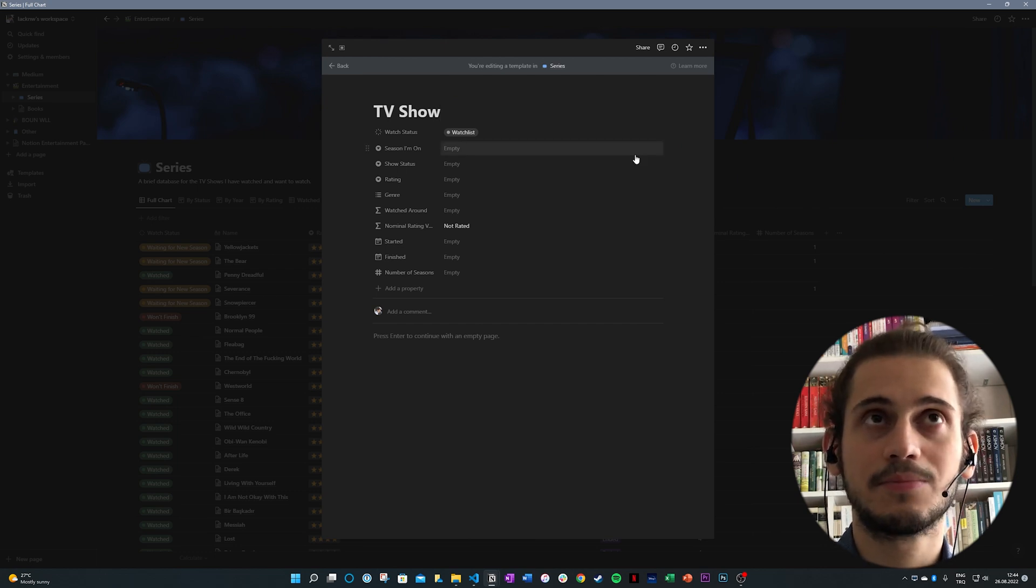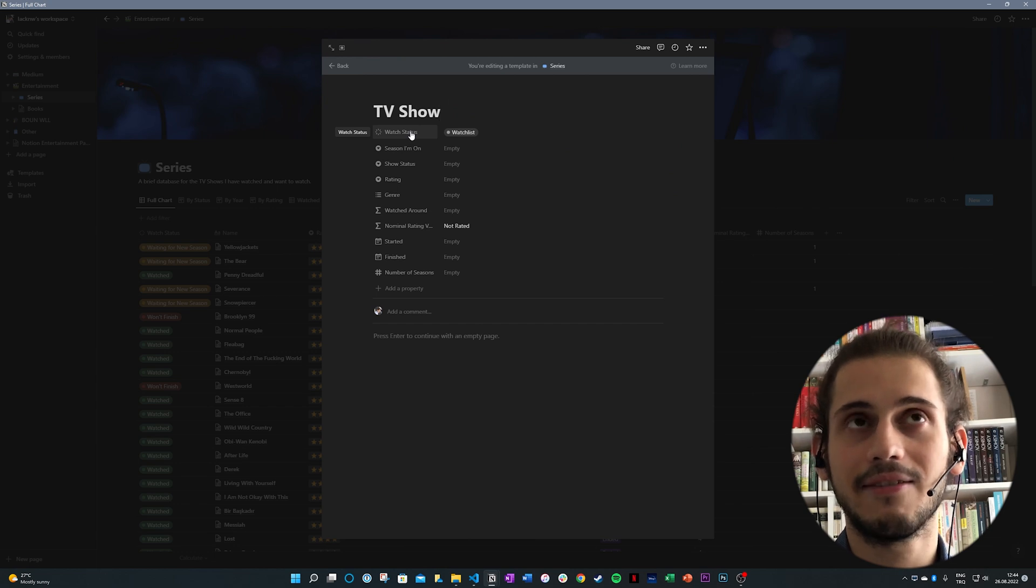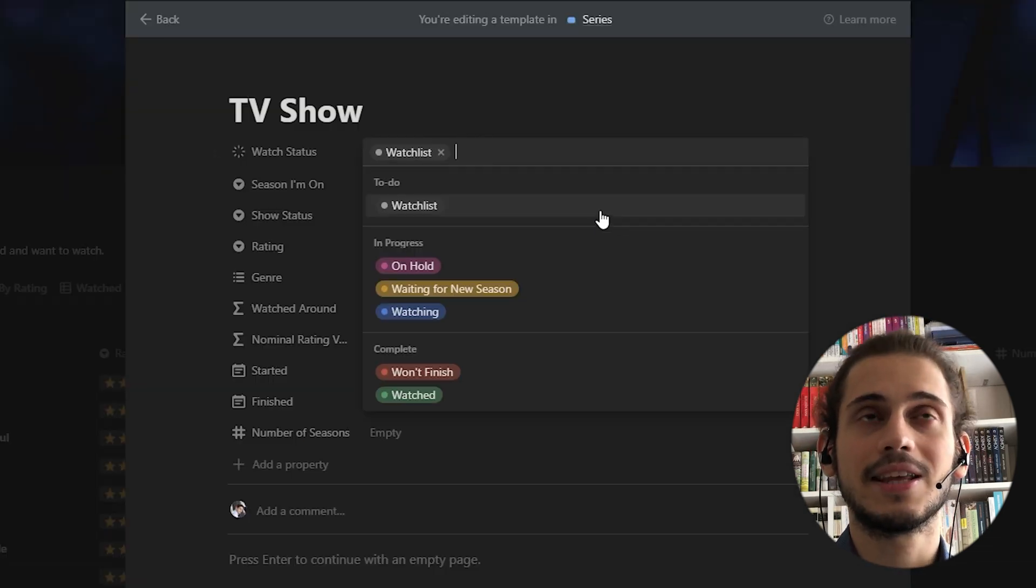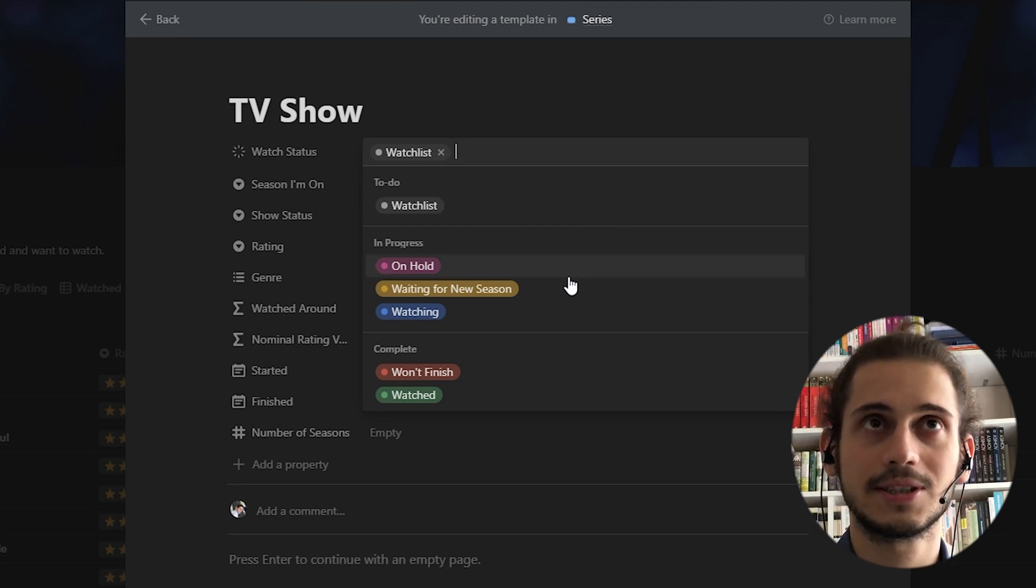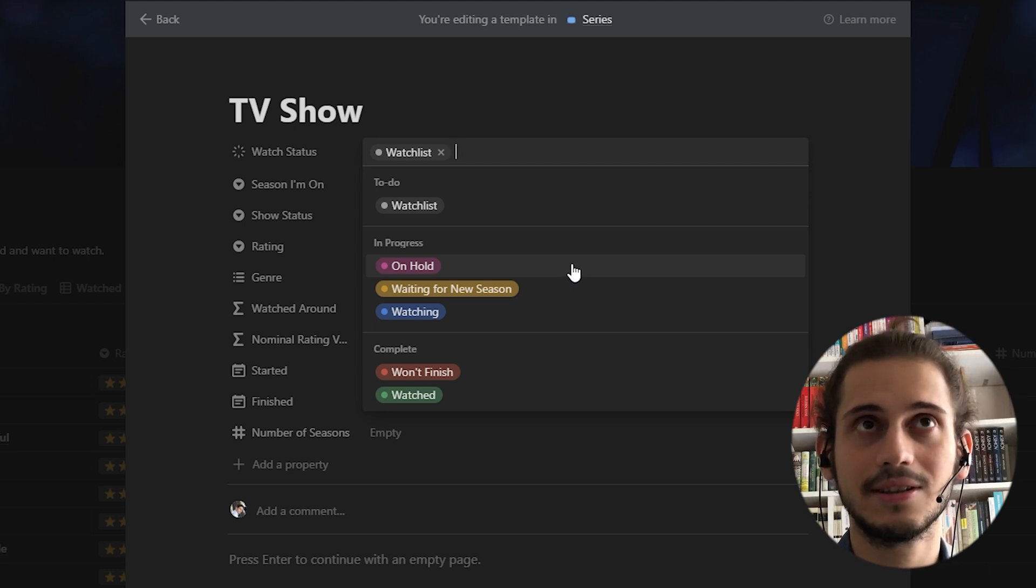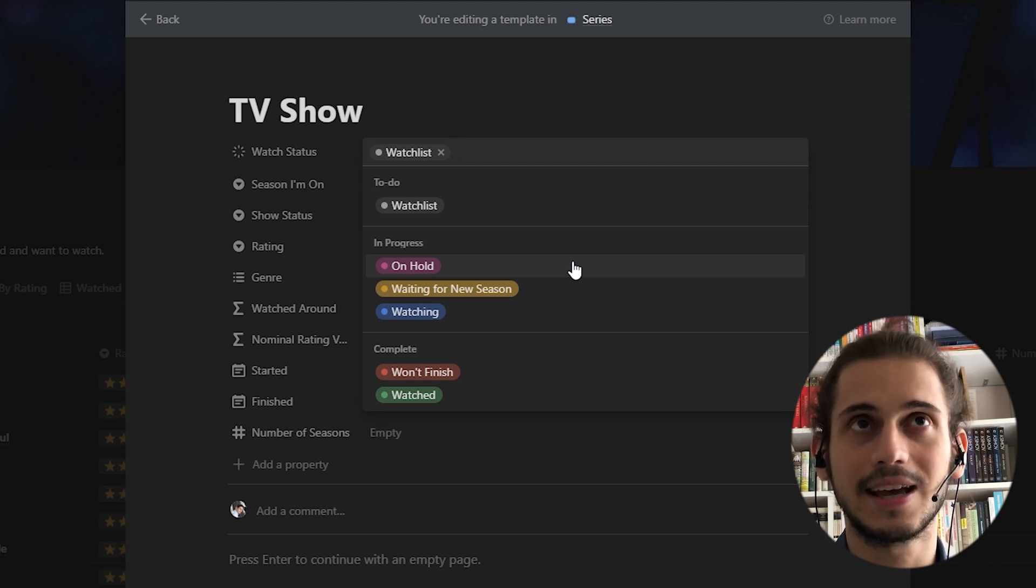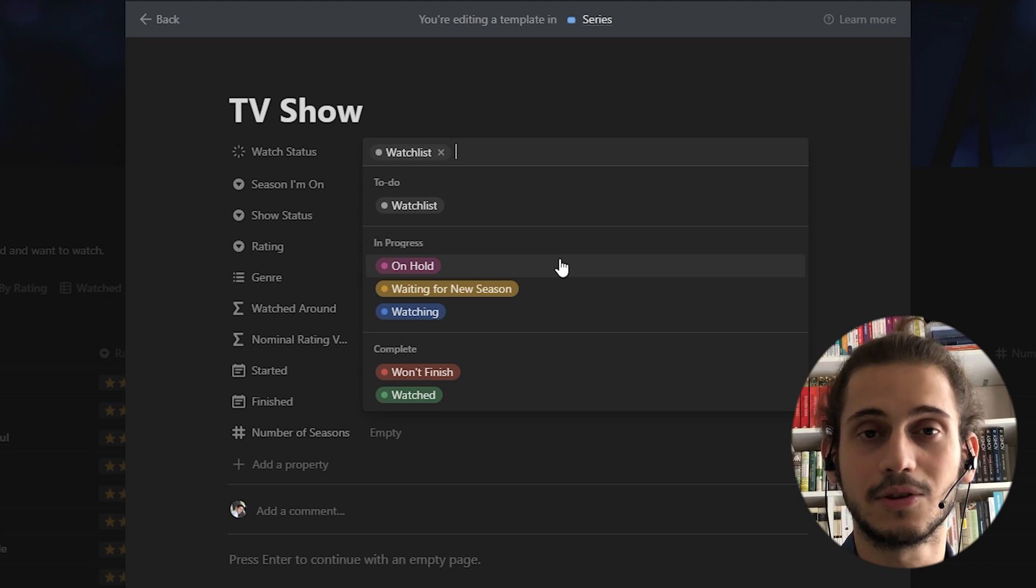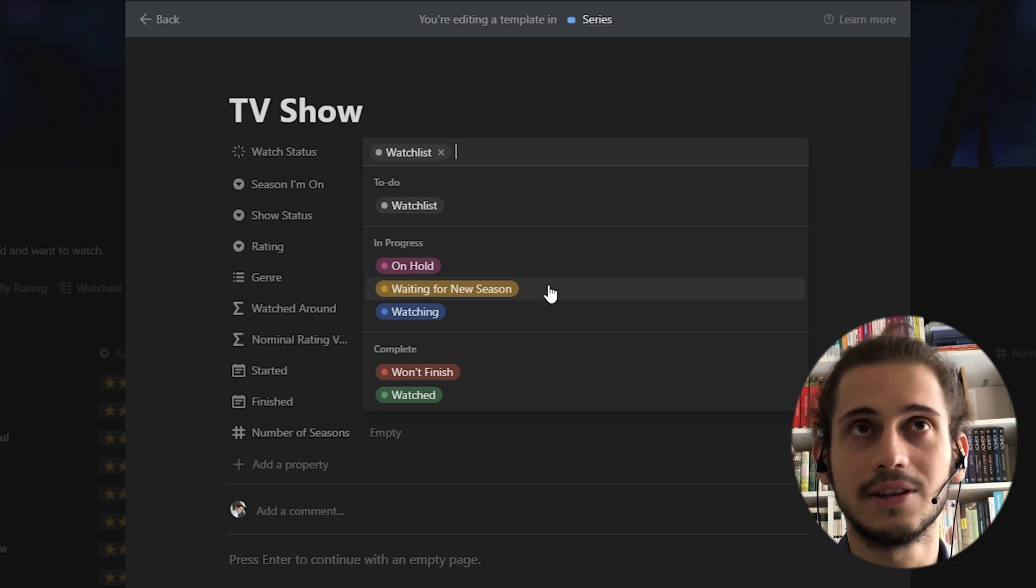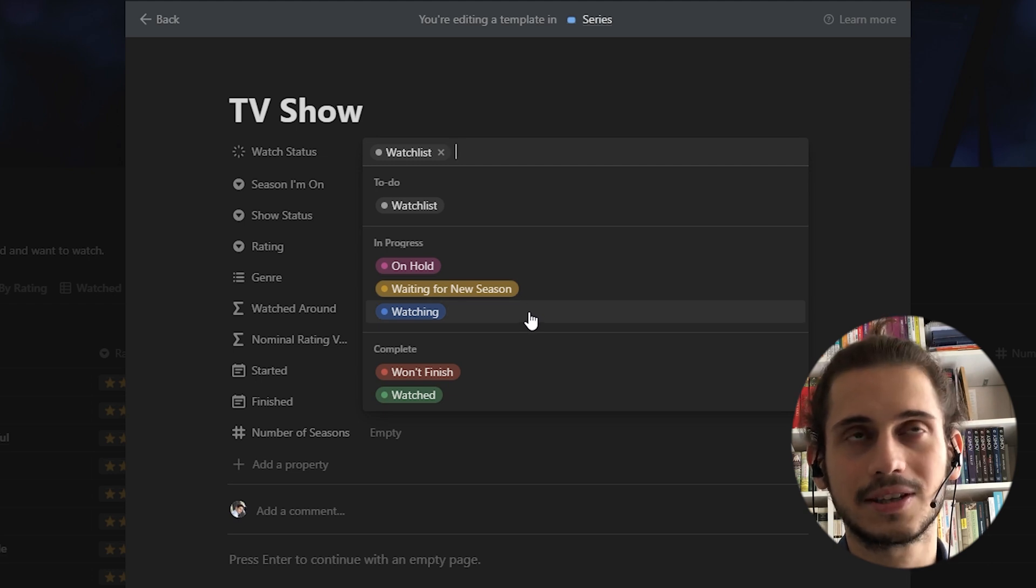What are the properties I have added for these TV shows? Firstly, I have a watch status. What does it have inside as options? If I haven't watched it yet, the series will be in my watchlist. If I've started watching it, but for some reason I've had to stop or deal with some other things and I couldn't keep on watching it, even though I liked it, I have an on-hold option. If I finish the current season and I am waiting for the new season to come out, I have waiting for a new season option. If I'm watching it currently, I have watching option.